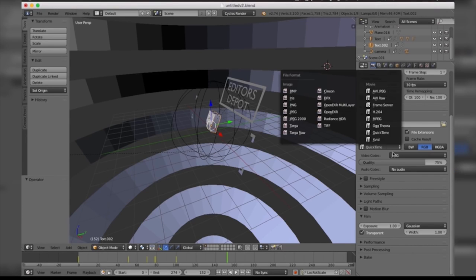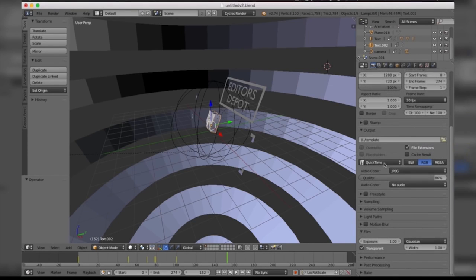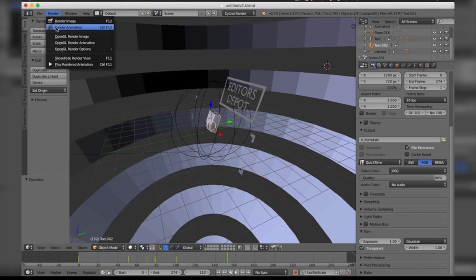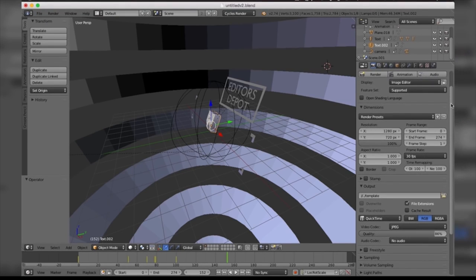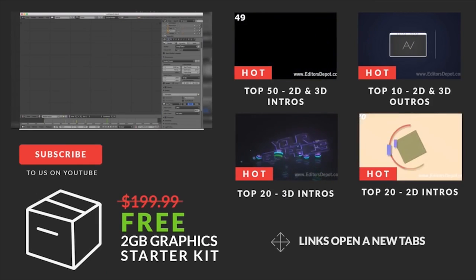Once you're done with that, all you have to do is come to Render and click Render Animation, or you can simply scroll up and take this box here and your render will begin. This pretty much summarizes our tutorial.